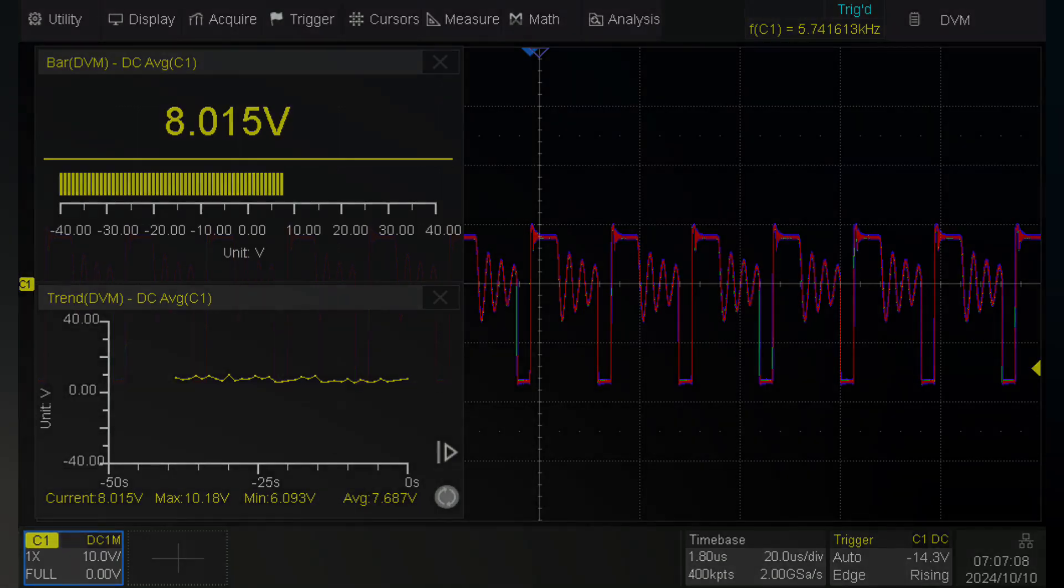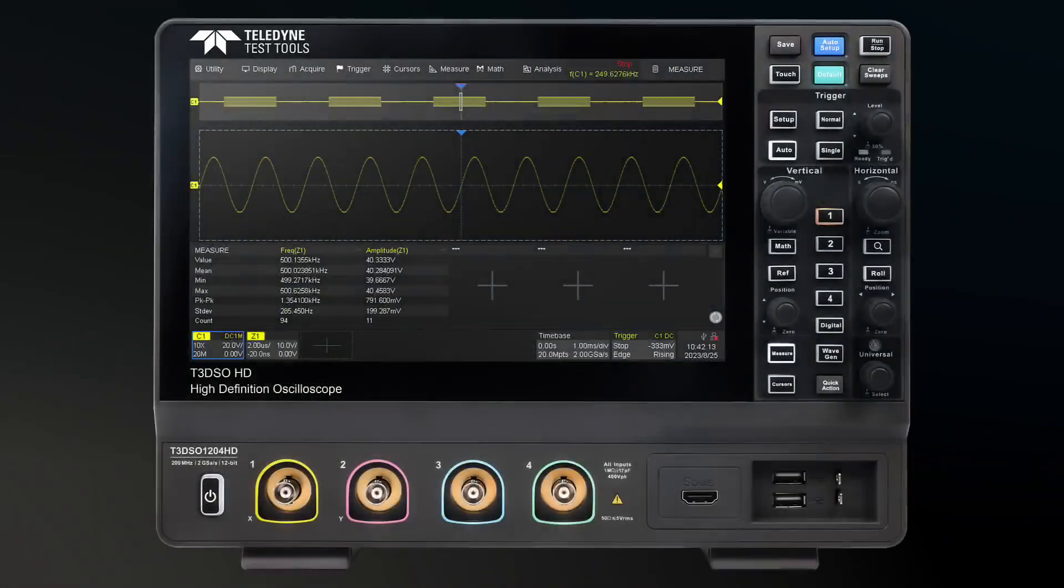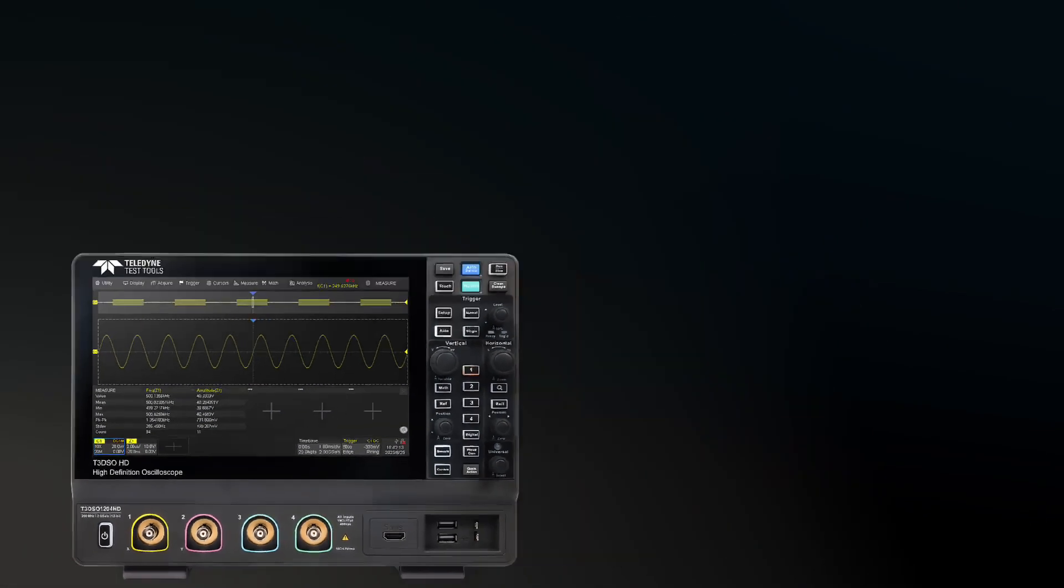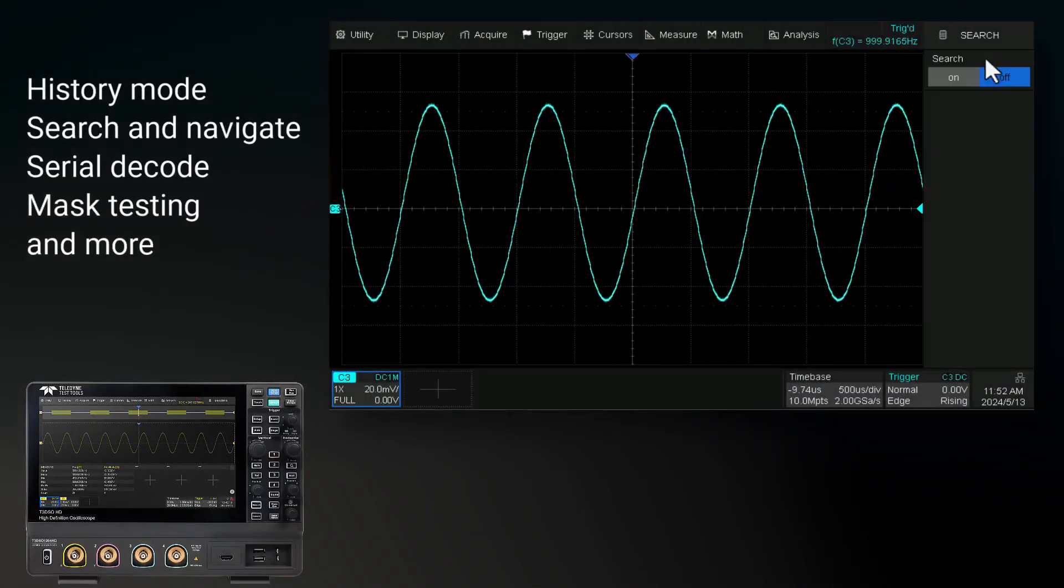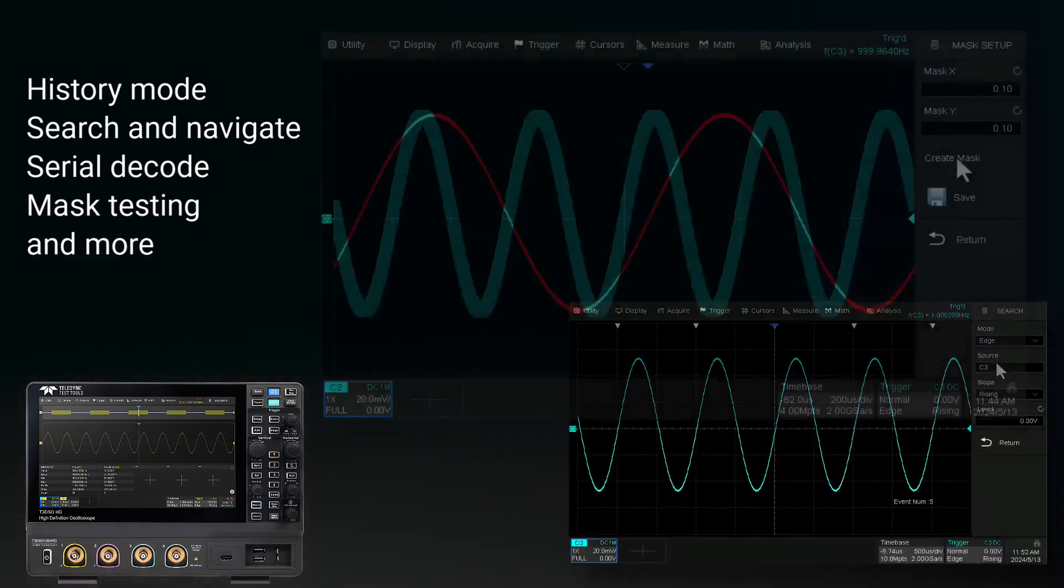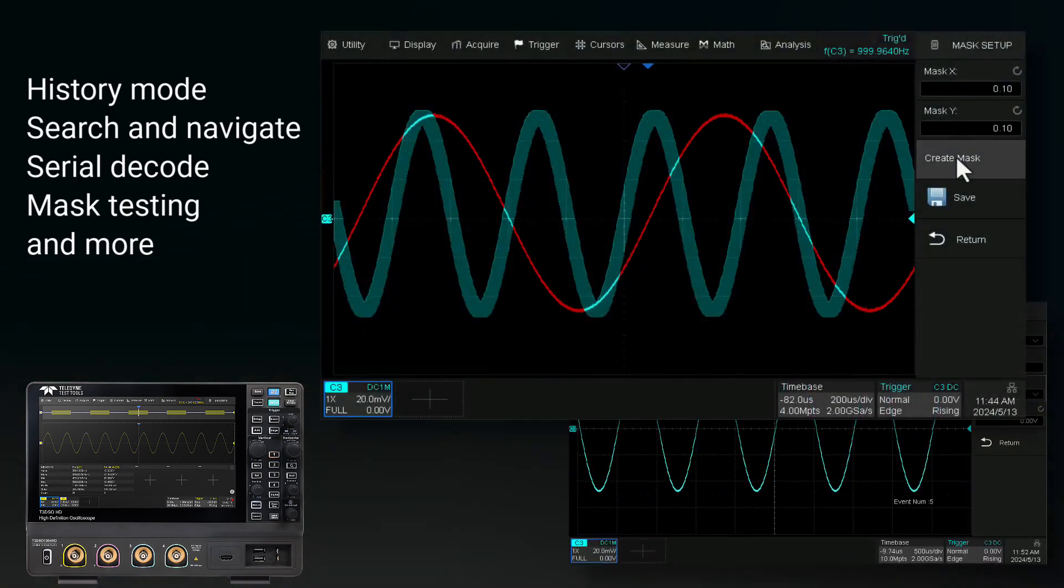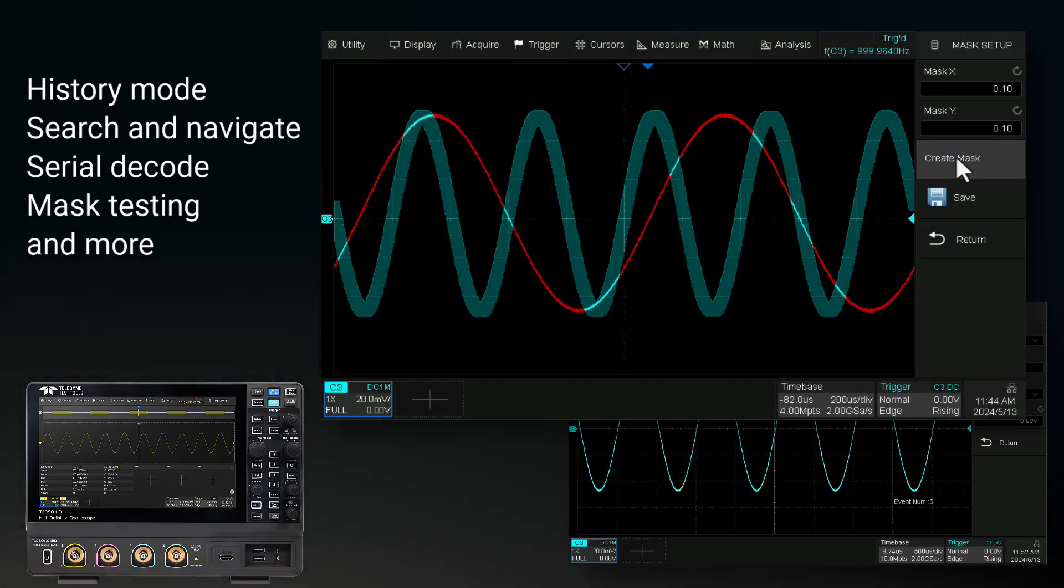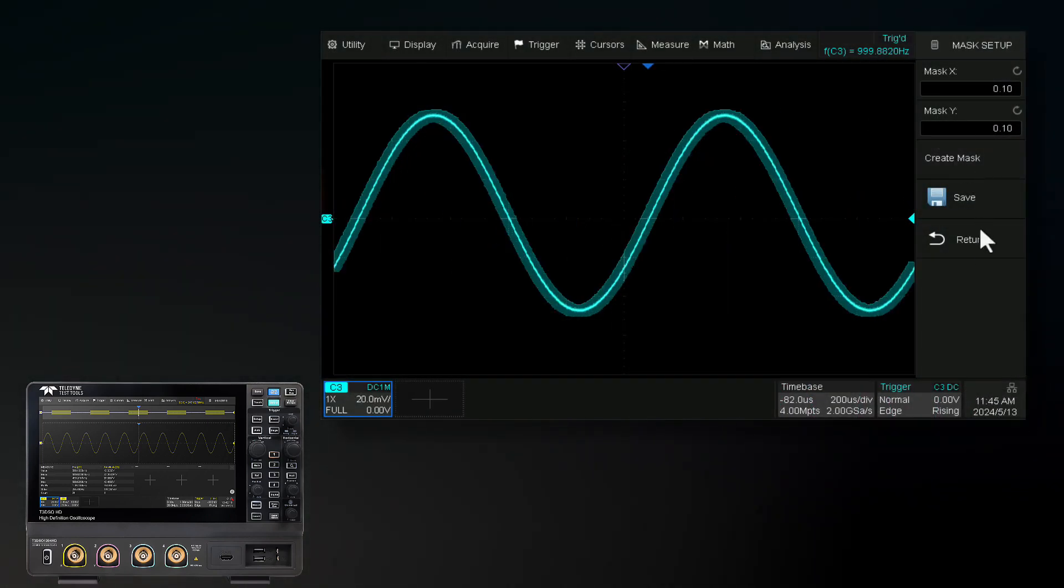This oscilloscope offers history mode, search and navigate functions, serial decode options, mask testing, and more.